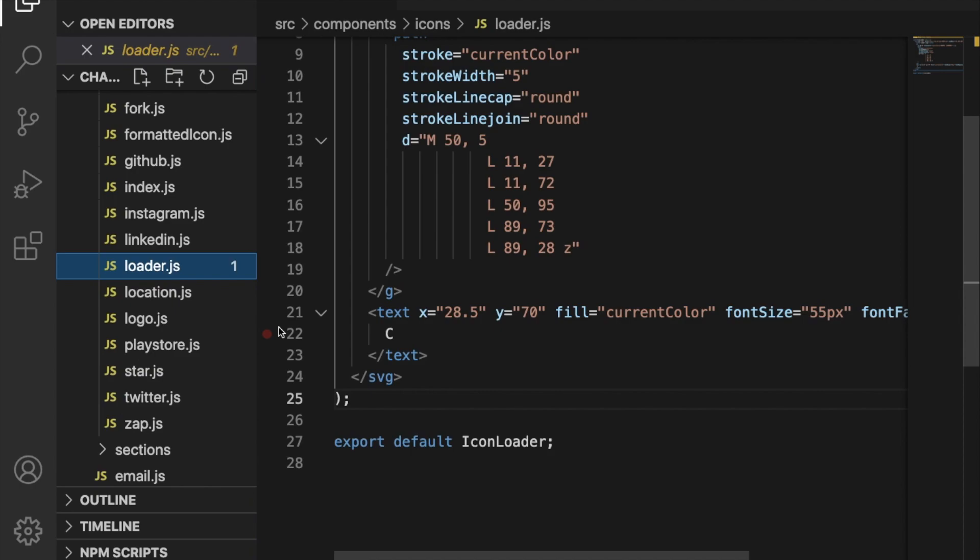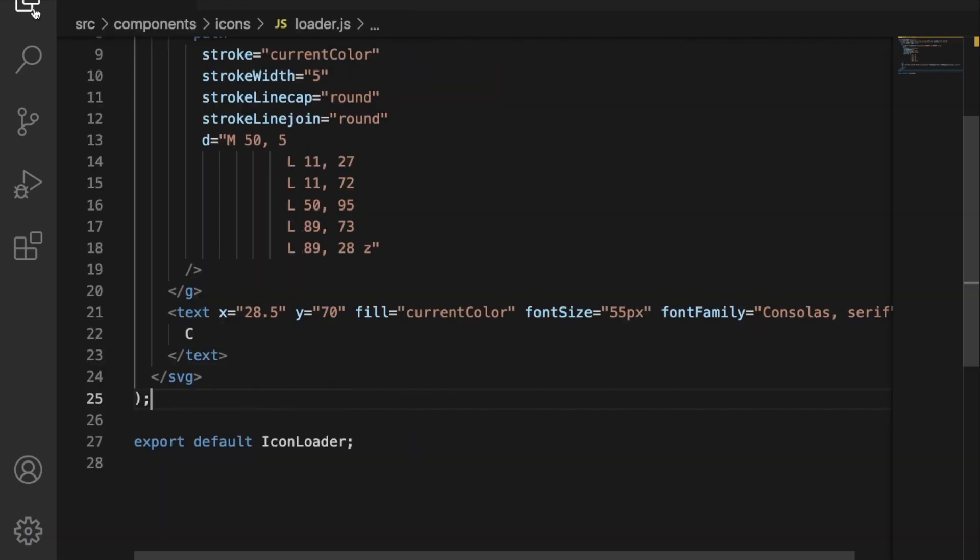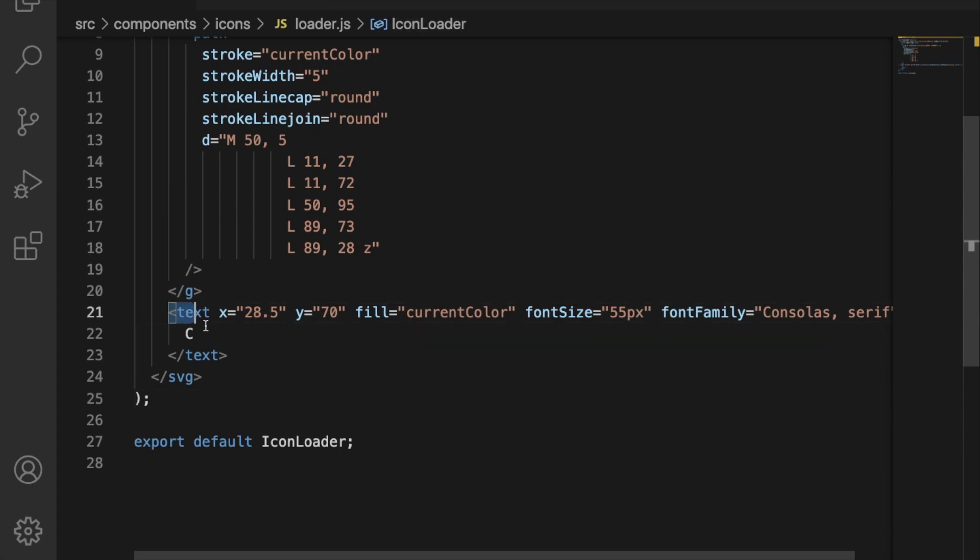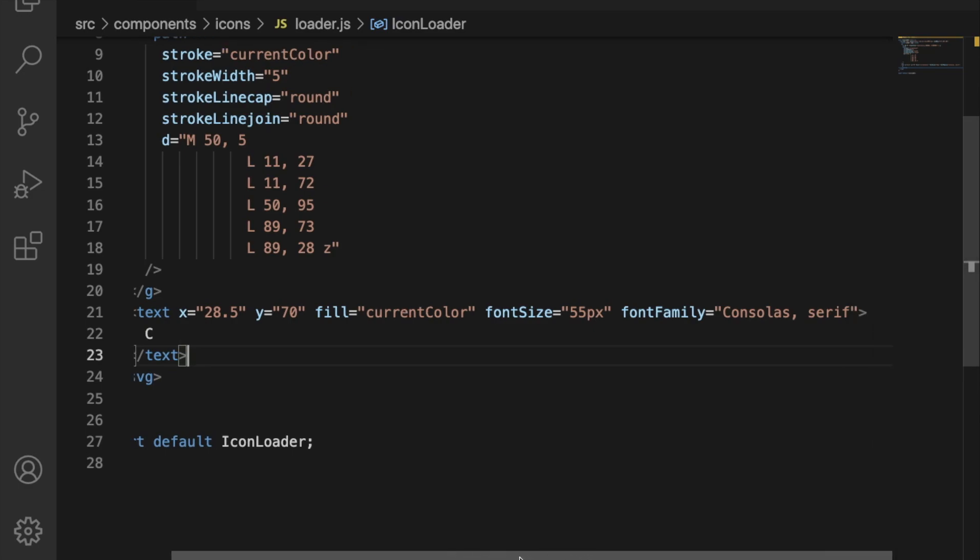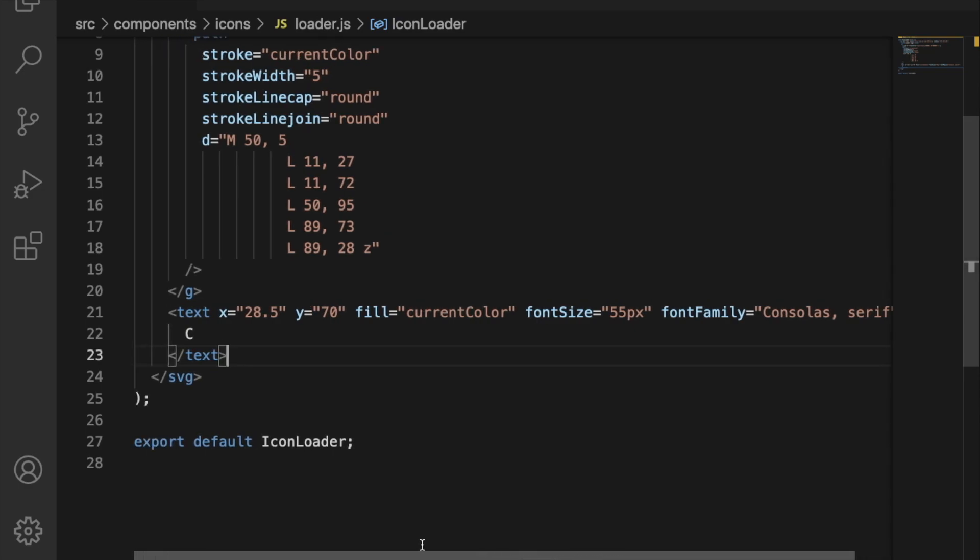This will include the lines from 21 to 23. The X and Y are the positions of the alphabet, and we have the font size and the font family. Also I have C as the alphabet as my name initial.